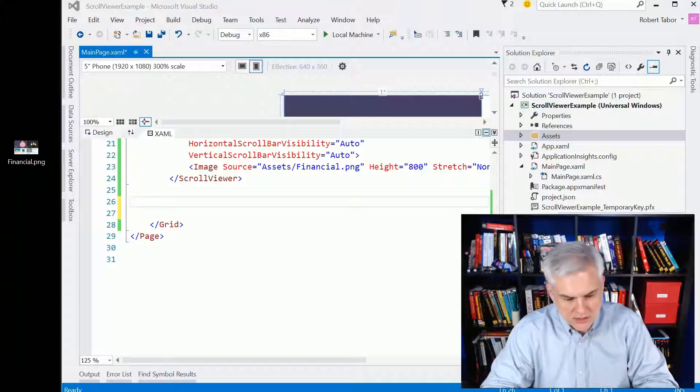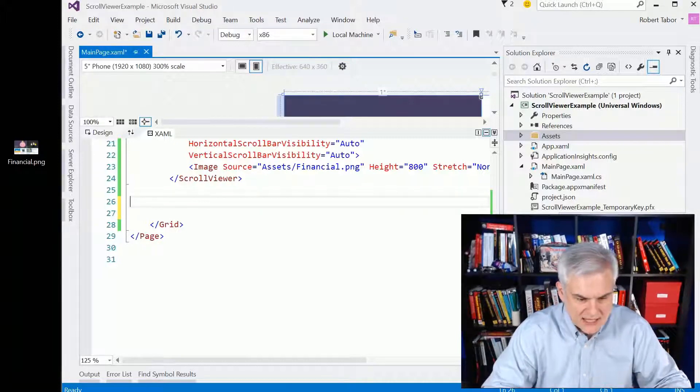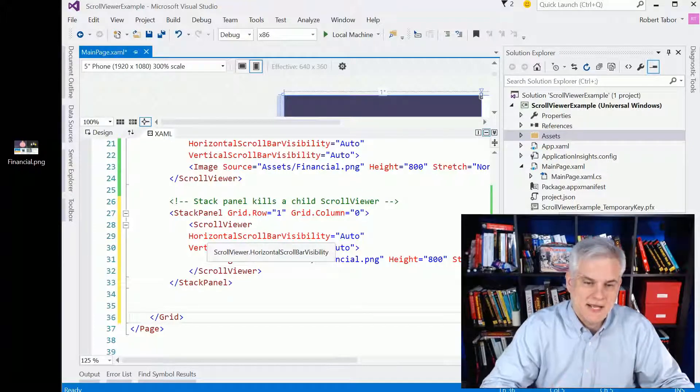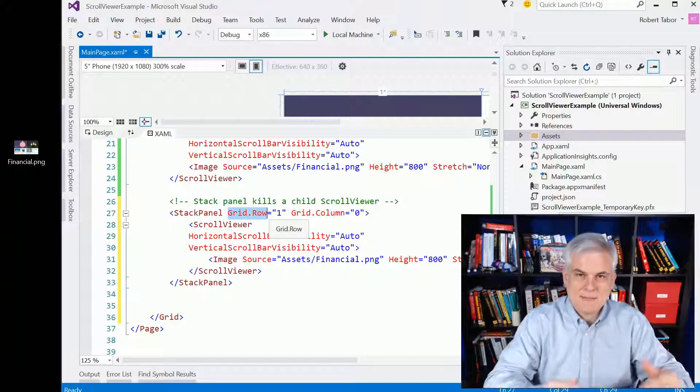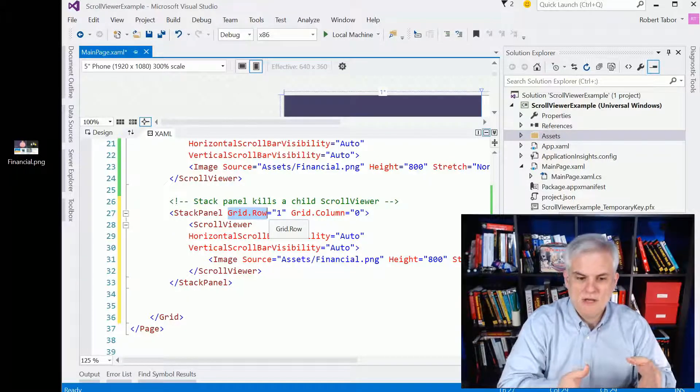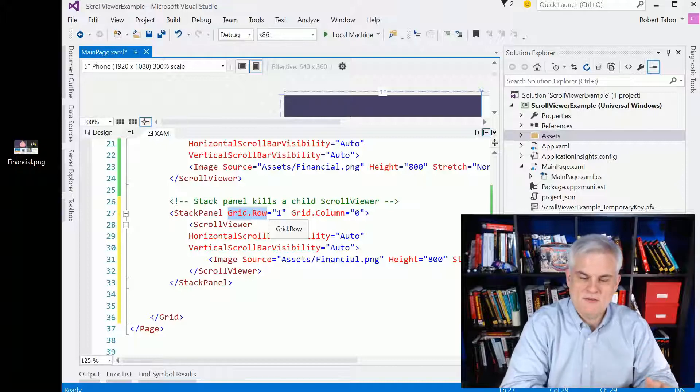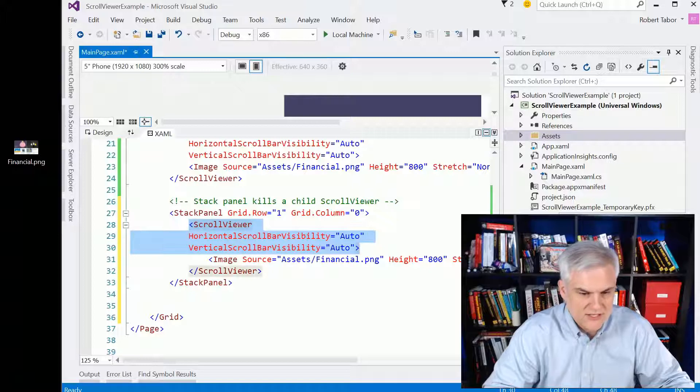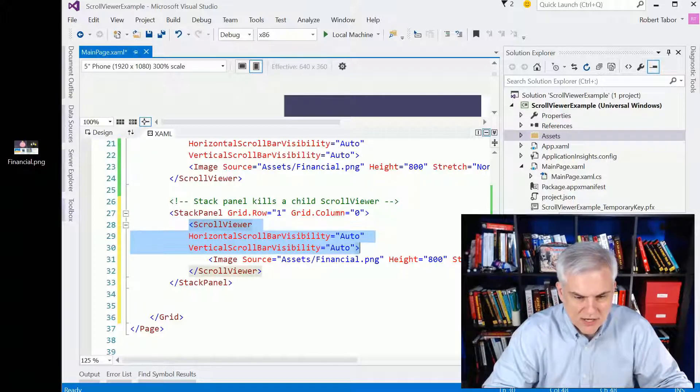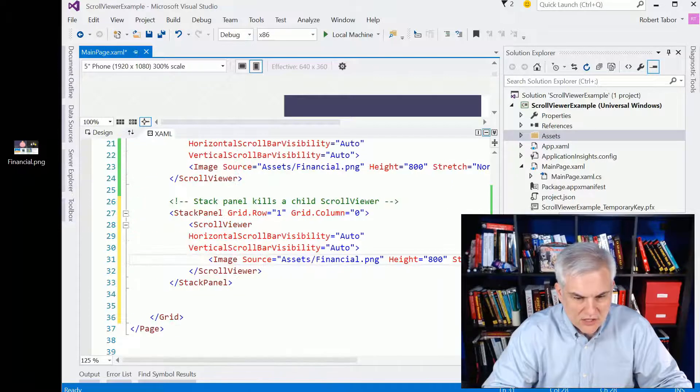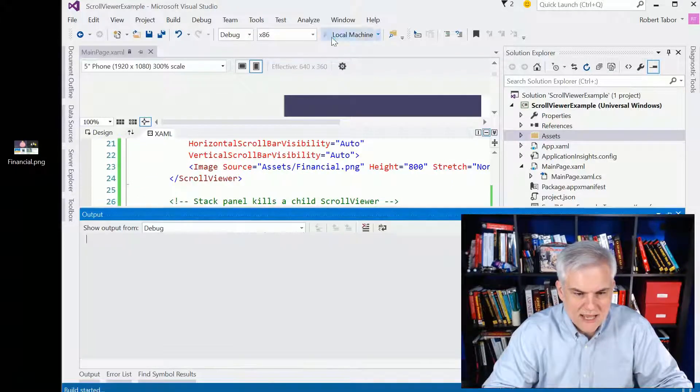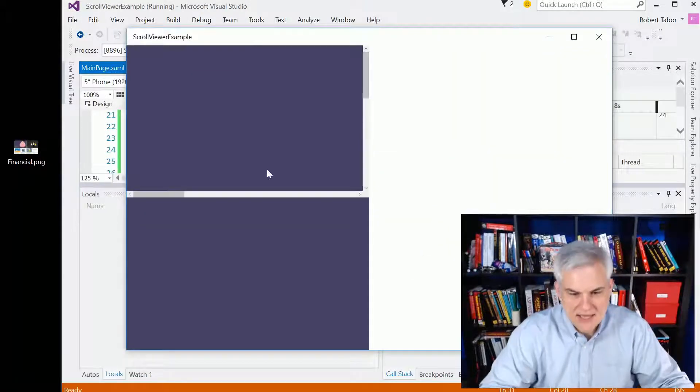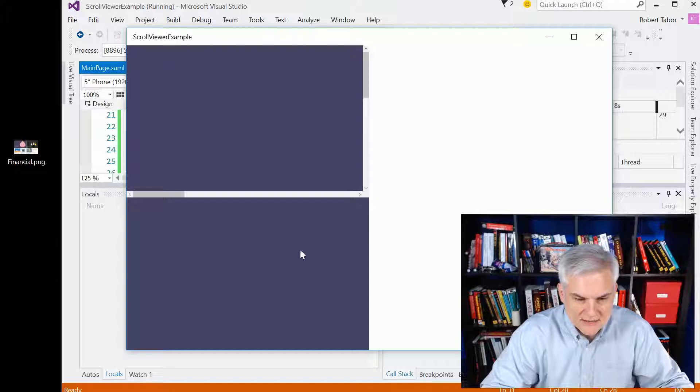If you enclose a scroll viewer with a stack panel, you essentially eliminate it. And so you can see here that I'm putting a stack panel in row two, the second row, grid row equal one, and the first column. And I have inside of that, a scroll viewer with its horizontal and vertical scroll bar visibilities, both set to auto. I have the same image control. All of that's exactly the same.